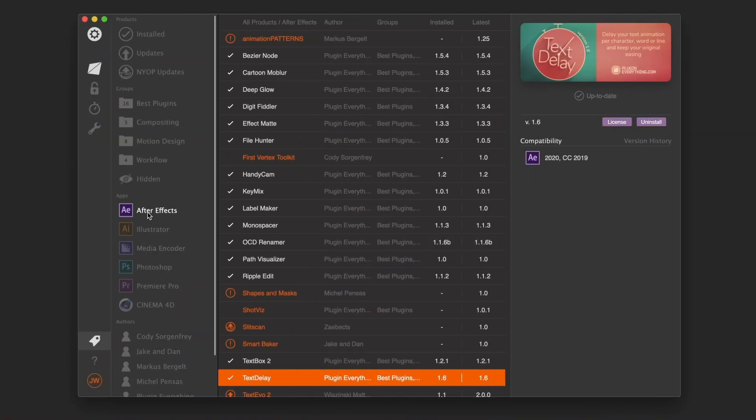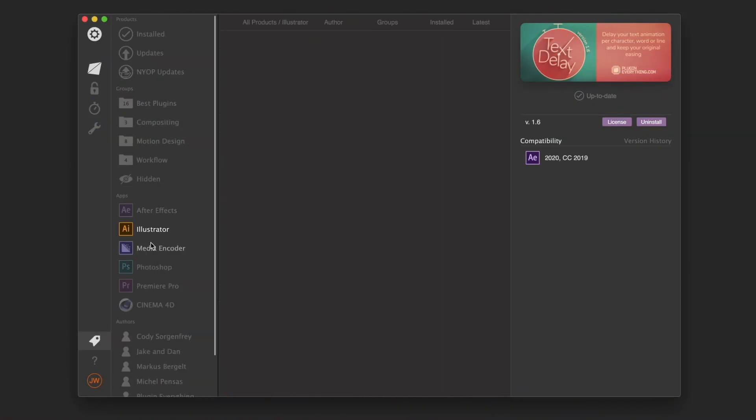Another really cool feature is that you can filter your library — show all plug-ins installed that are compatible with After Effects, or just the Premiere ones. You can set a filter and it'll show you. Or just see the ones that are name-your-own-price that you paid $0 for, which I highly discourage and I'm definitely not talking about me. You can even create your own custom group — for example, sorting plug-ins into compositing and motion design. You can do that.